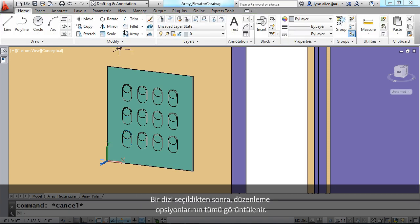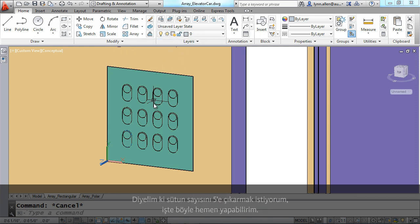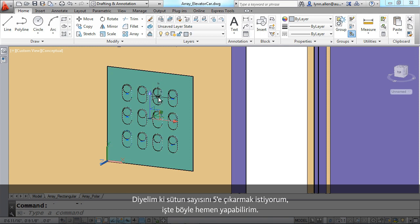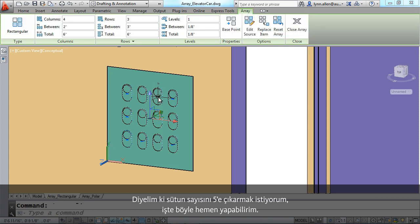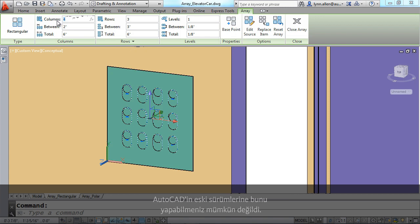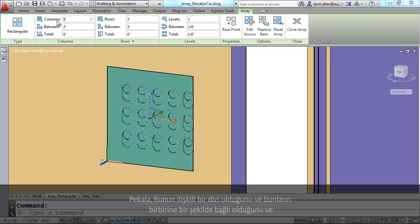One of the advantages of associative arrays is that you can make changes to them after the fact. Simply by selecting the array, all of the editing options appear to you. I could say I really want to have five columns. This is certainly something that you couldn't do in previous releases of AutoCAD.